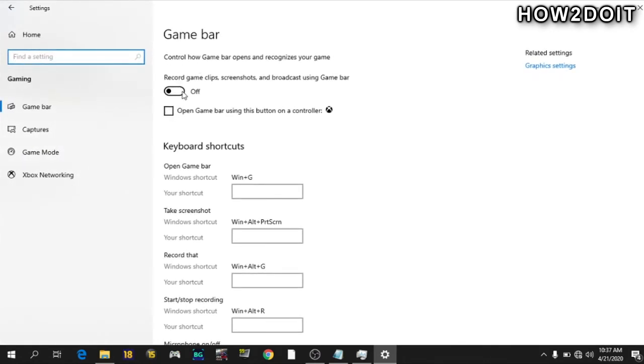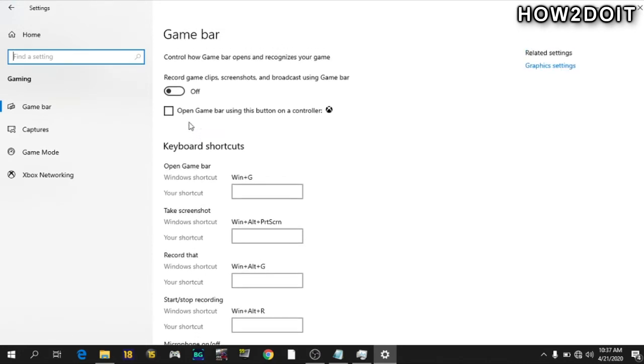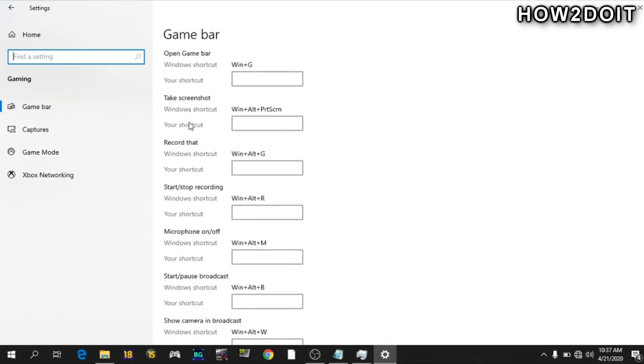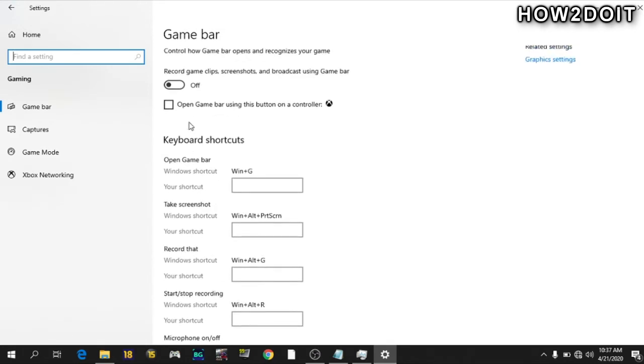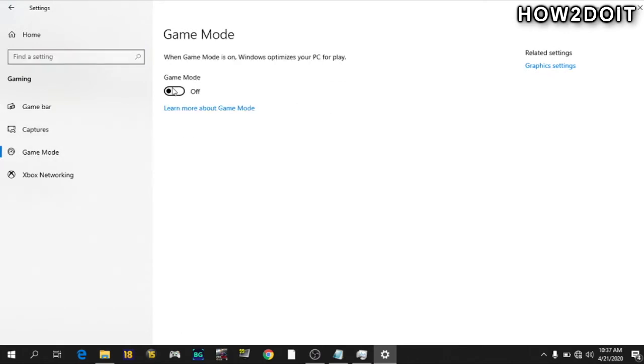But at default, yours will be on. So just turn it off. Turn everything off. Then go to game mode. Turn this off too. And that is all for that.